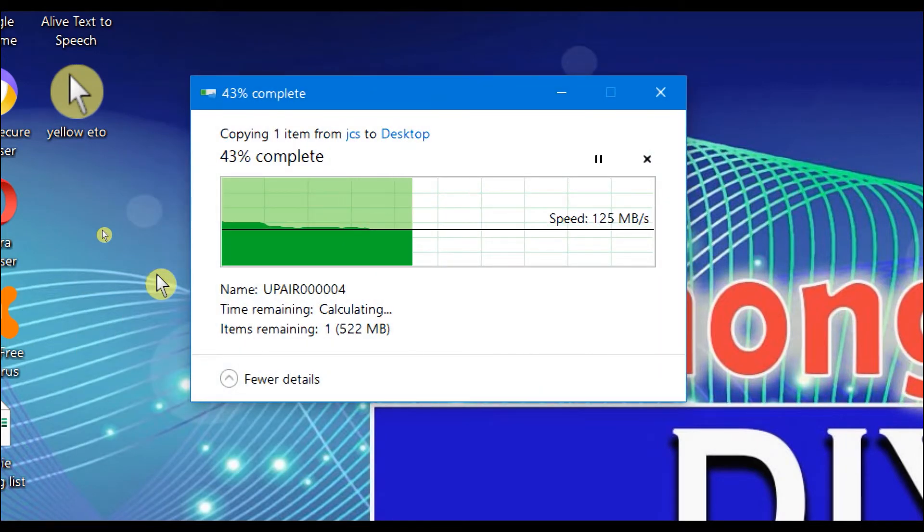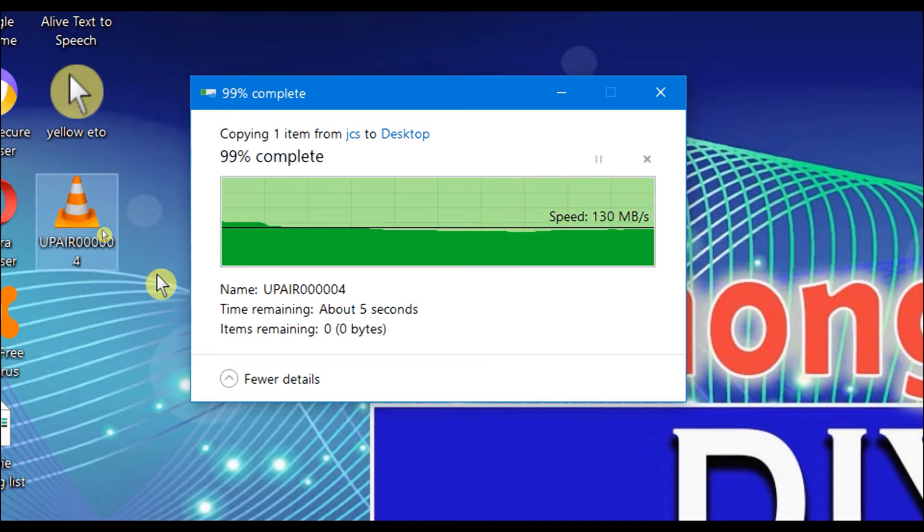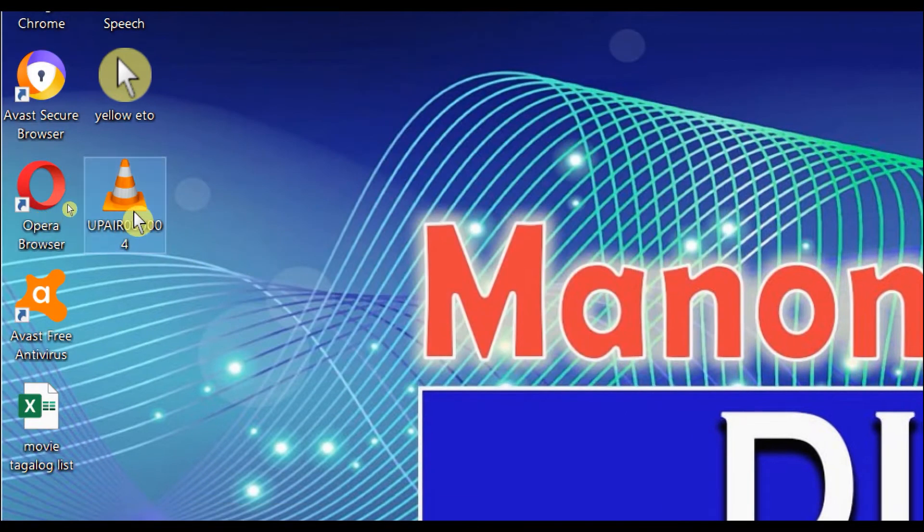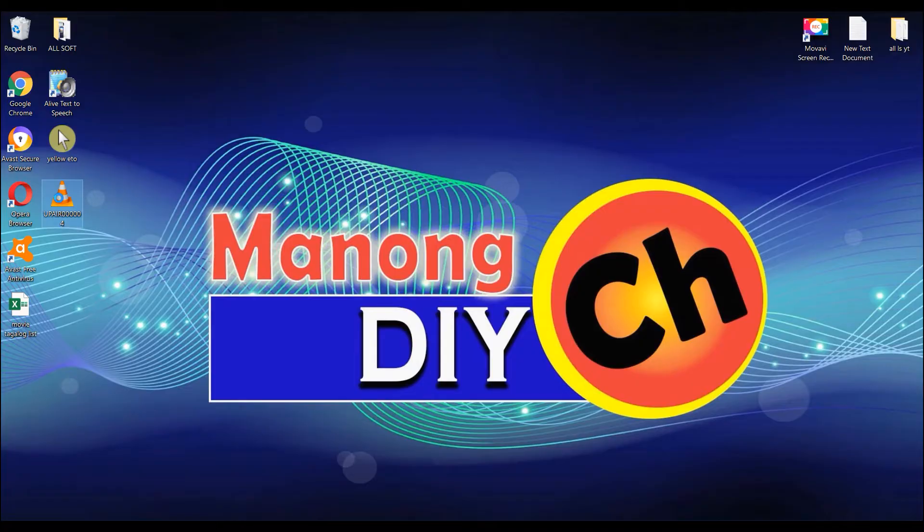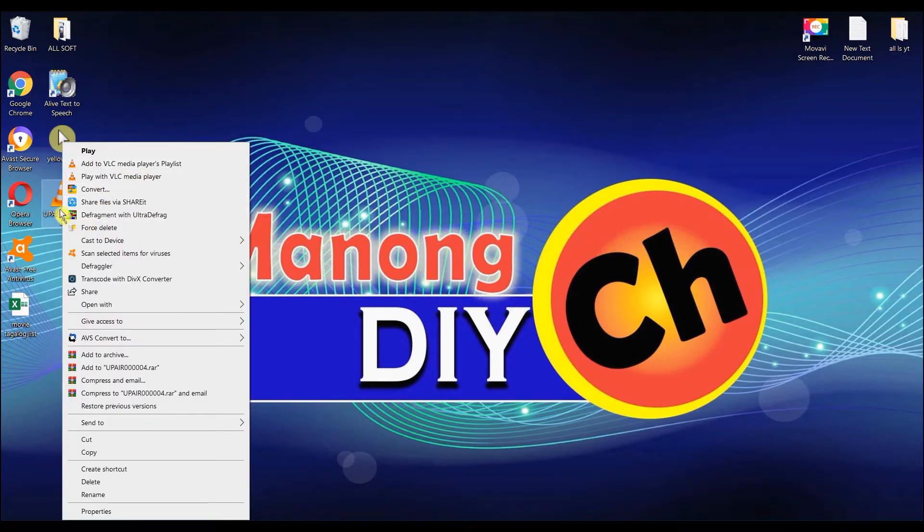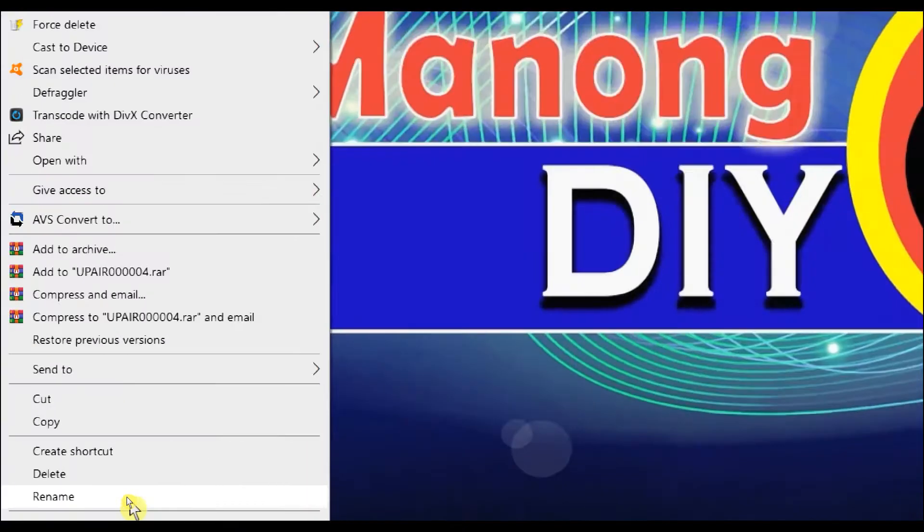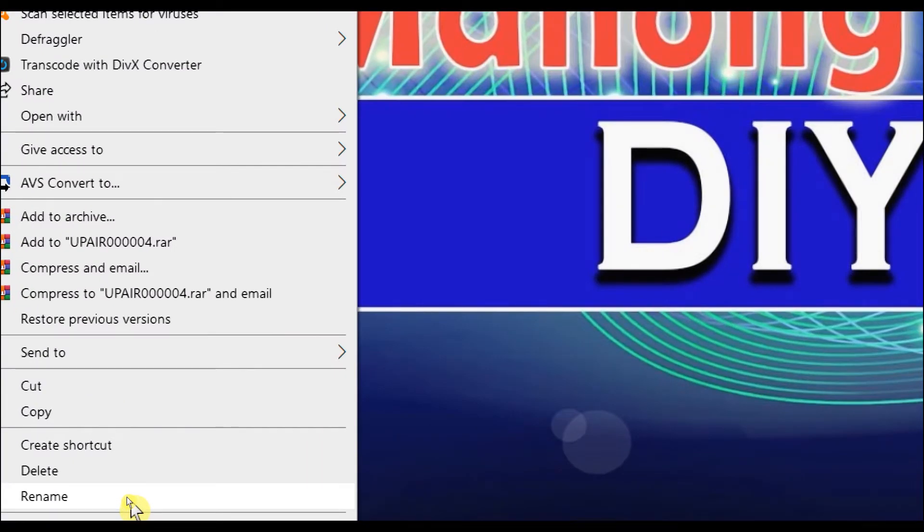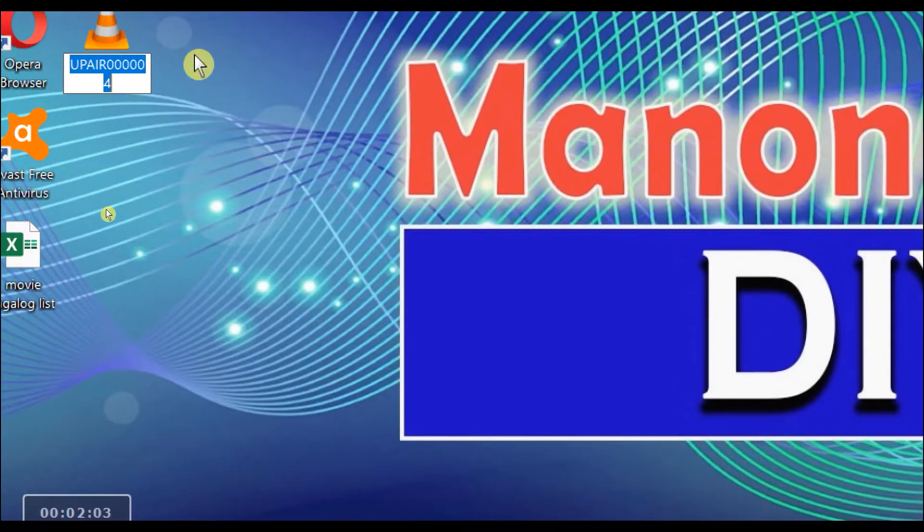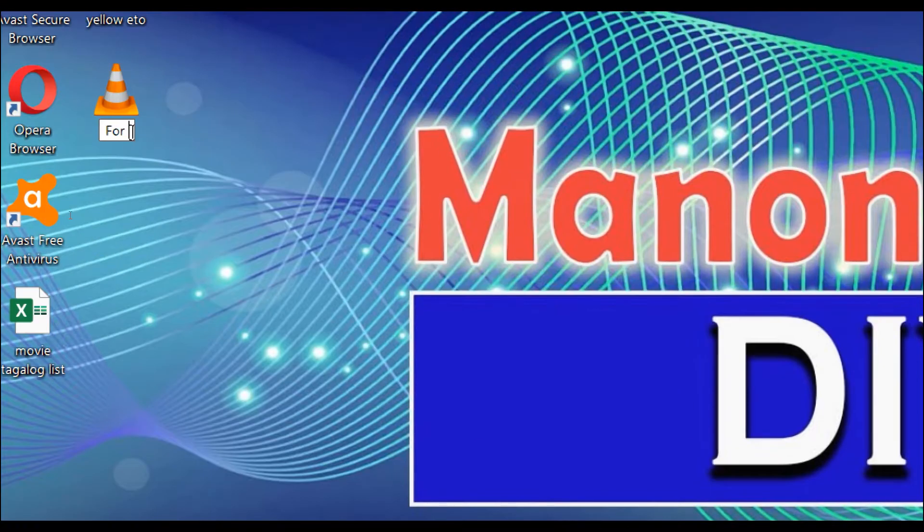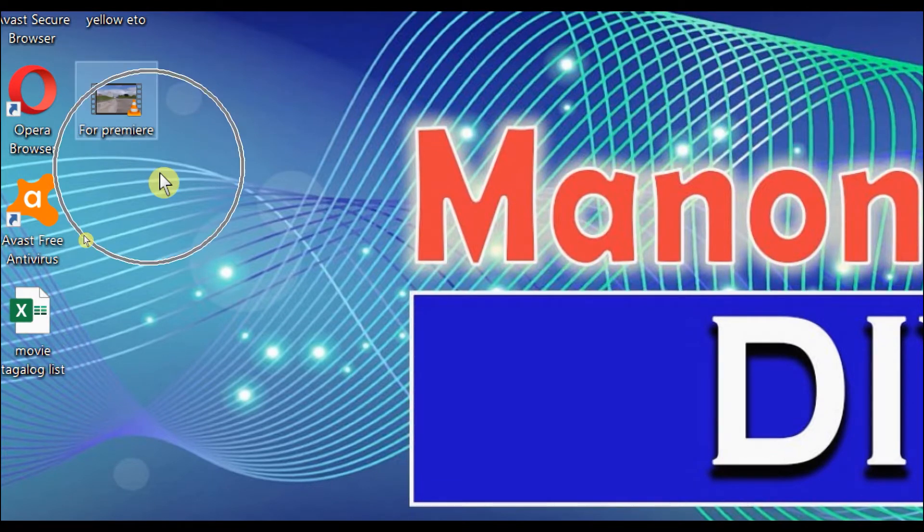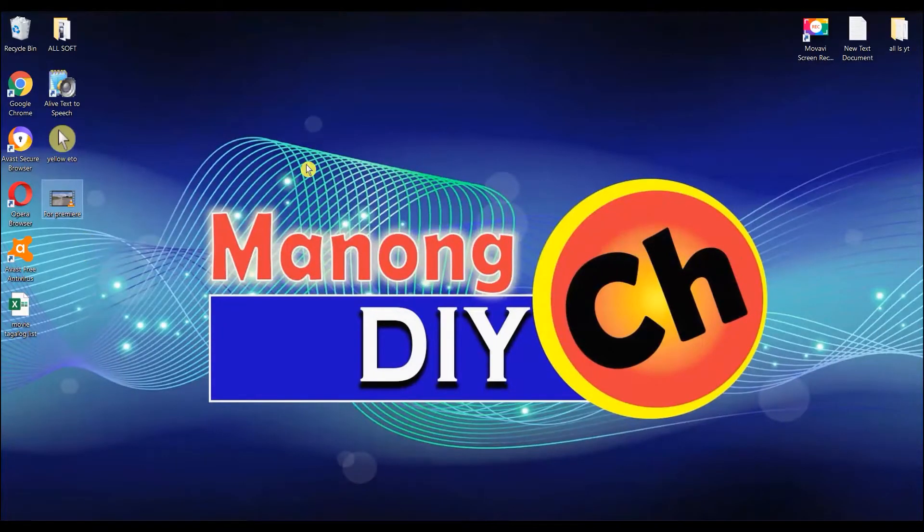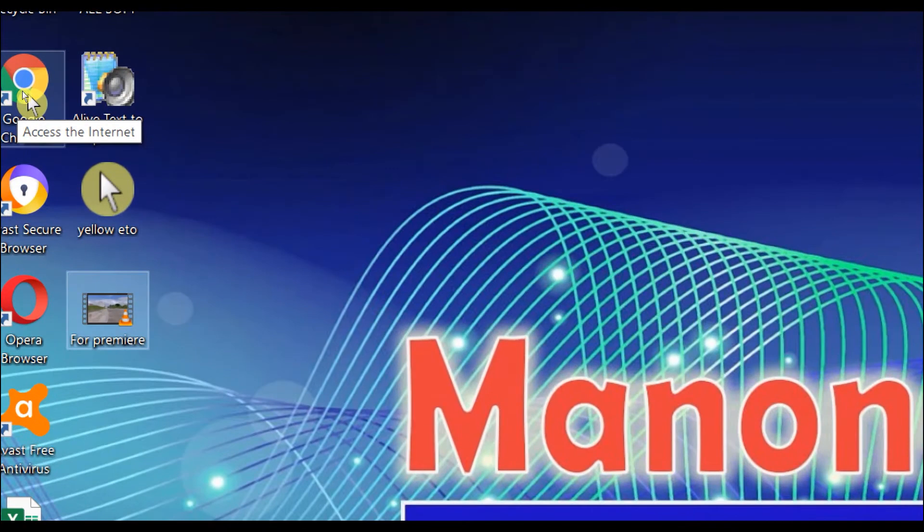After this, let's rename it so it's faster to find. I'll rename it to 'For Premiere.' And then, the next thing we'll do is open Google Chrome.